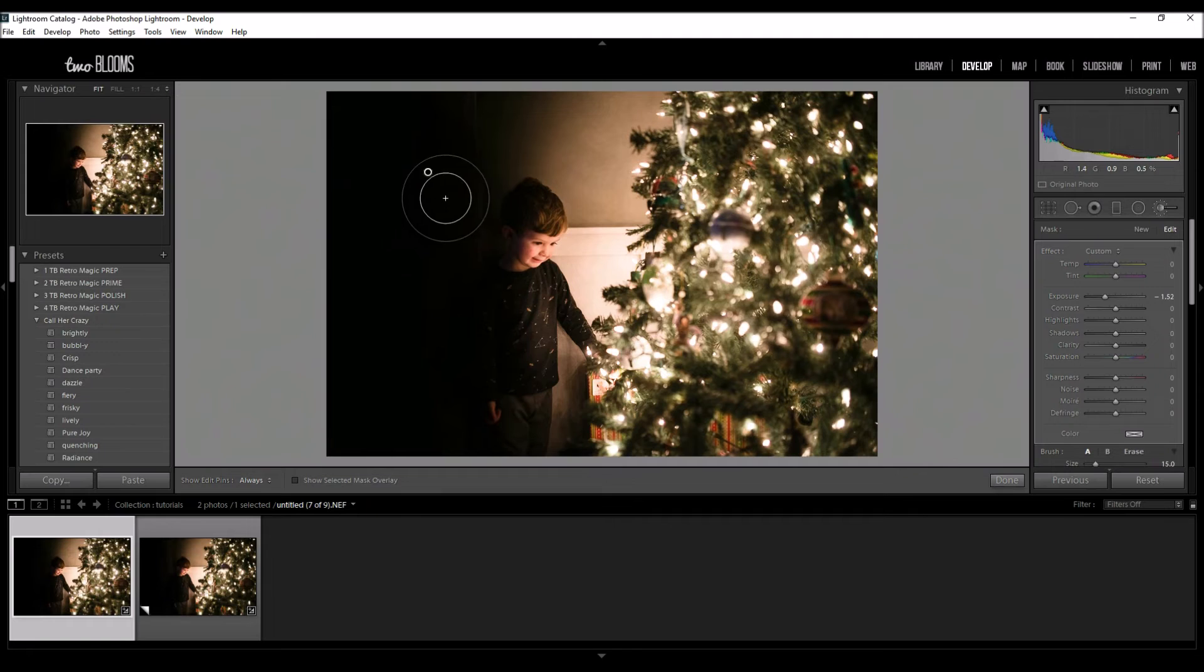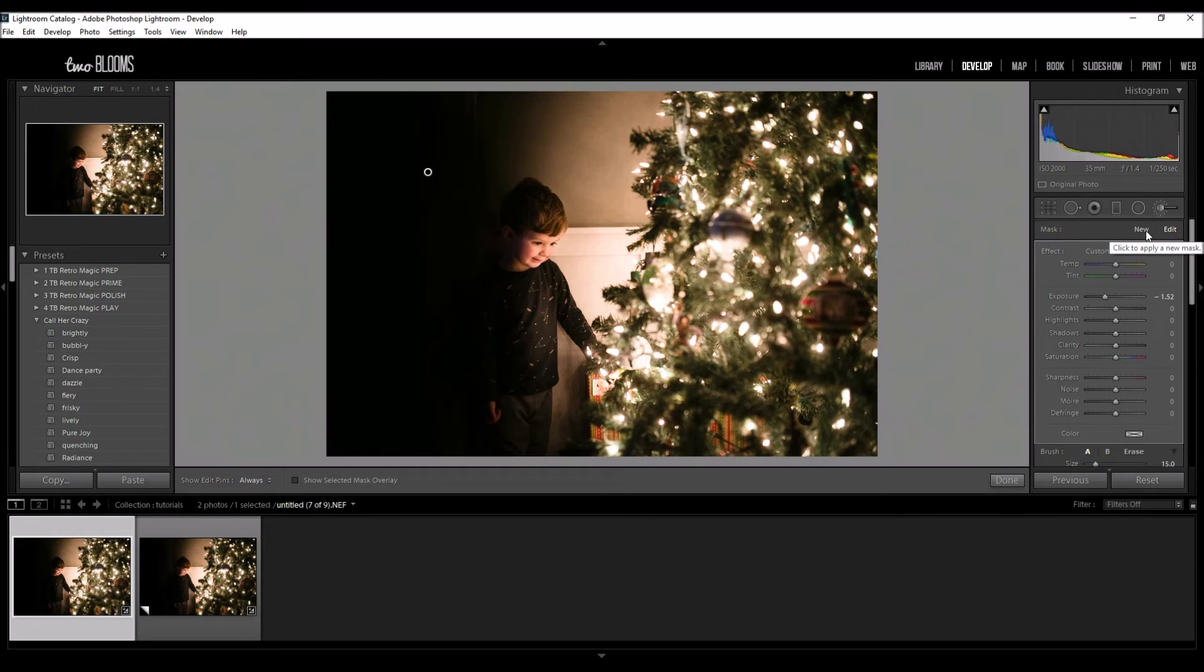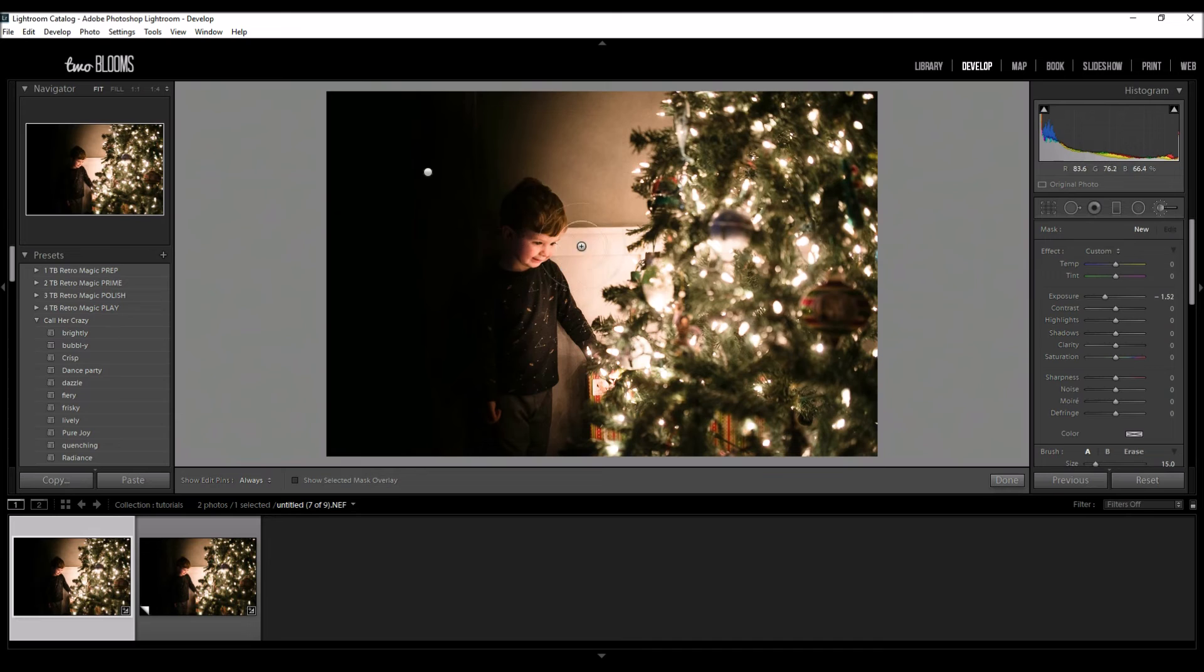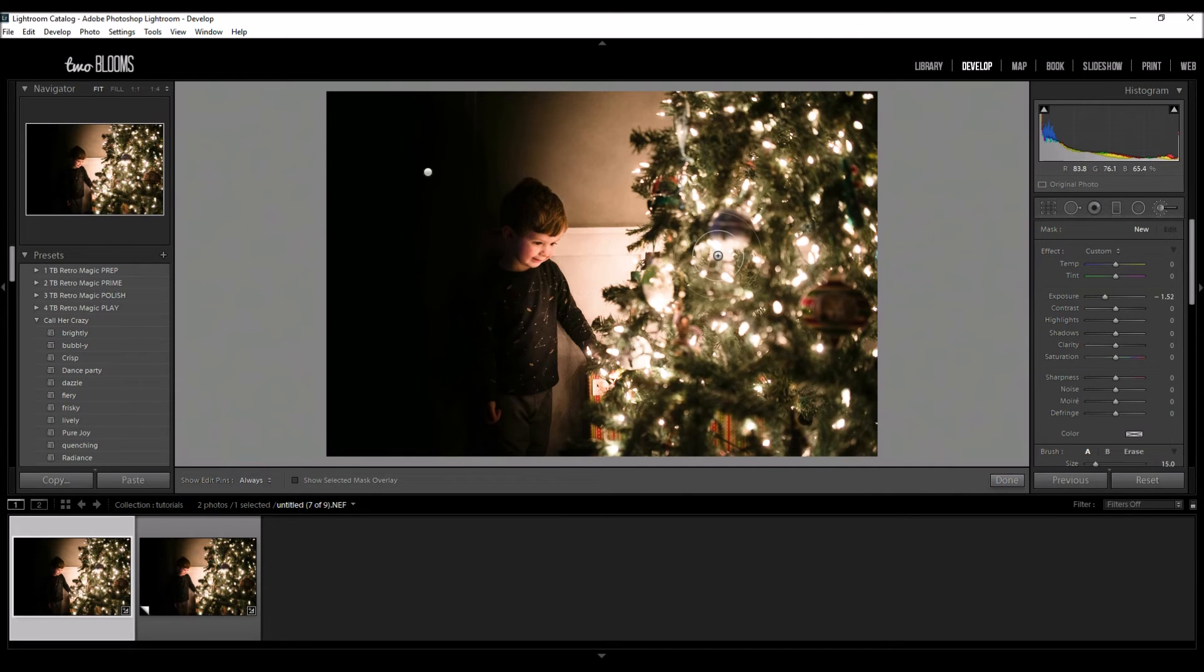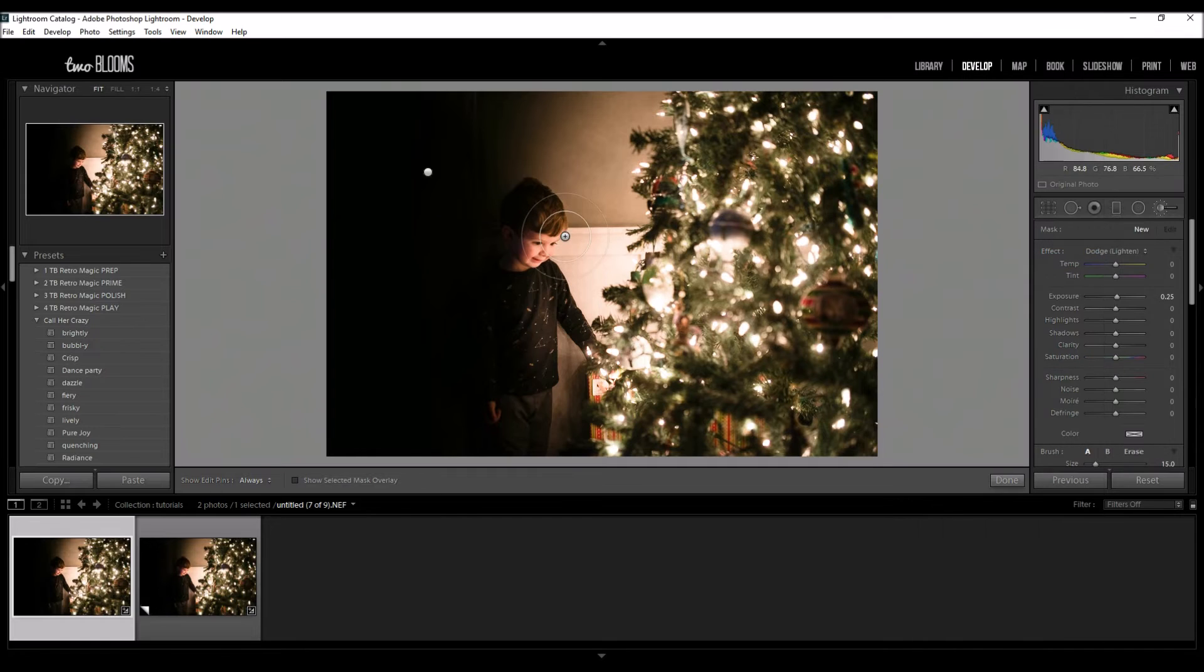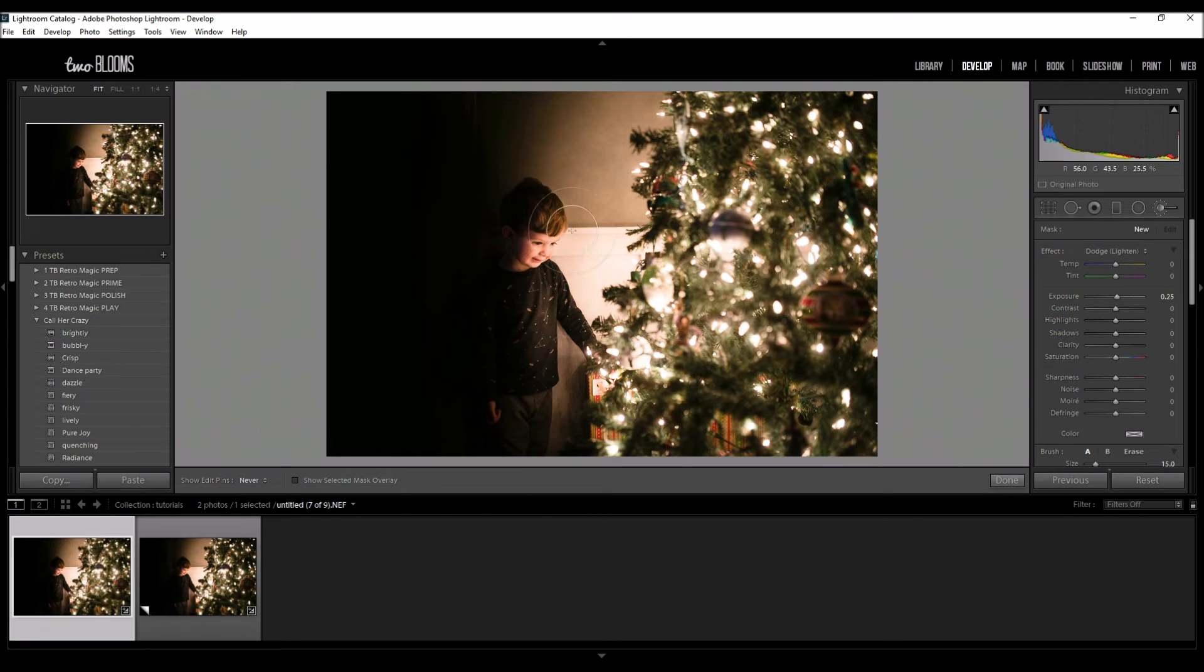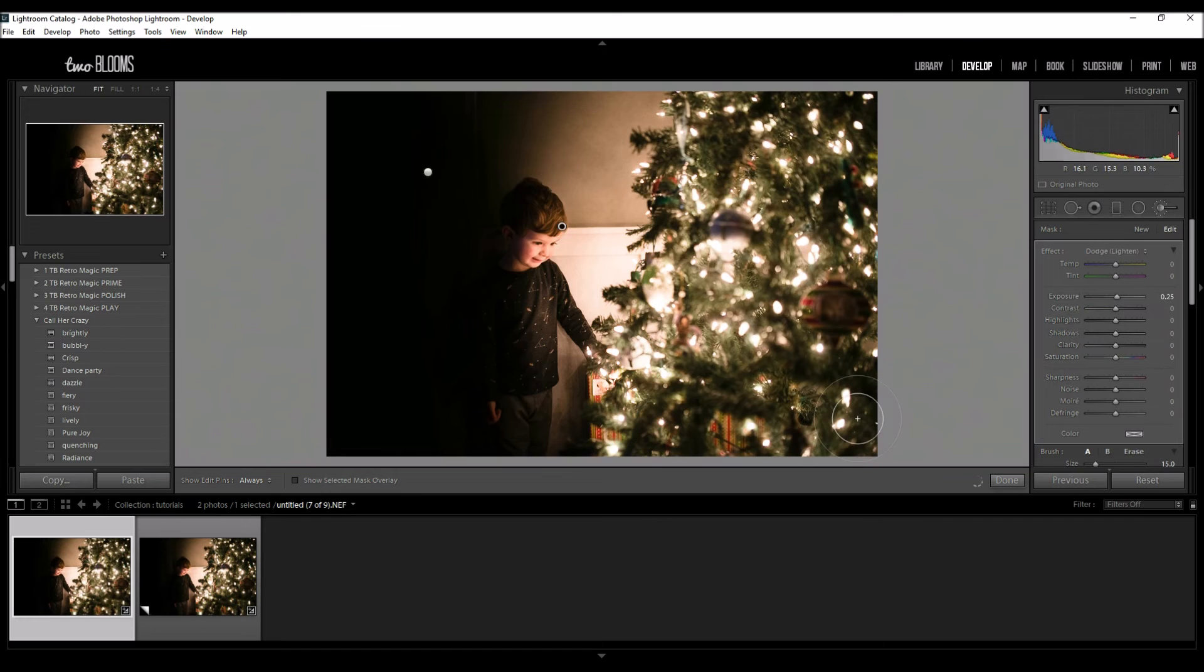So I'm going to click on New again and what I want to do is just add a little bit more brightness to his face area. So I'm going to just click on Dodge and just kind of go over his face with the wall so it's kind of blended in a little bit and it's not just his face where it's going to really stand out like a sore thumb.